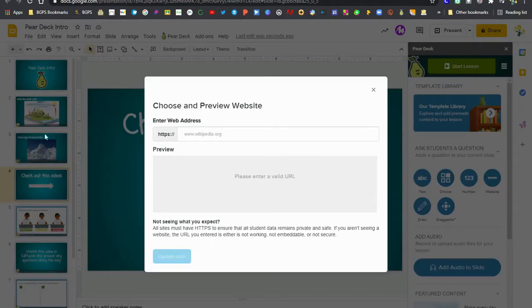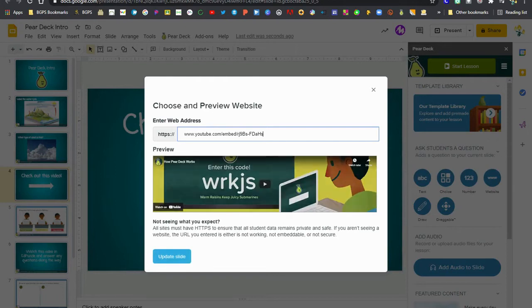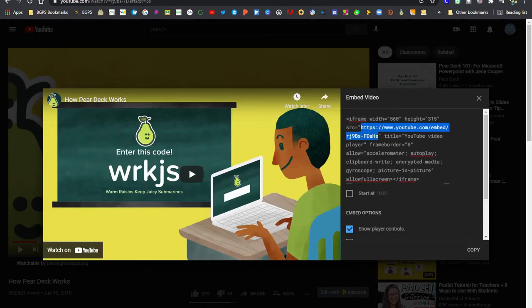Once we've copied that we can come over here and paste it as our web address and you'll see that it works because it shows a preview of the video below.